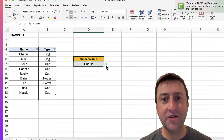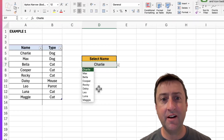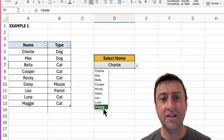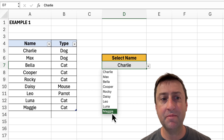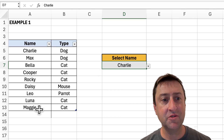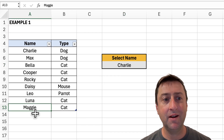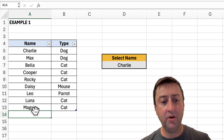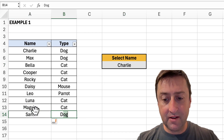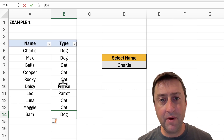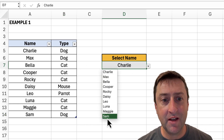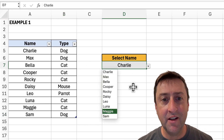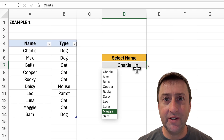Let me show you how I created this drop-down list that automatically updates itself. Maggie is the last name in my drop-down and also the last name in my list. I'm going to go ahead and add a dog named Sam. If I go back to my list and click the drop-down, Sam was automatically updated. I'm going to show you how I did that.